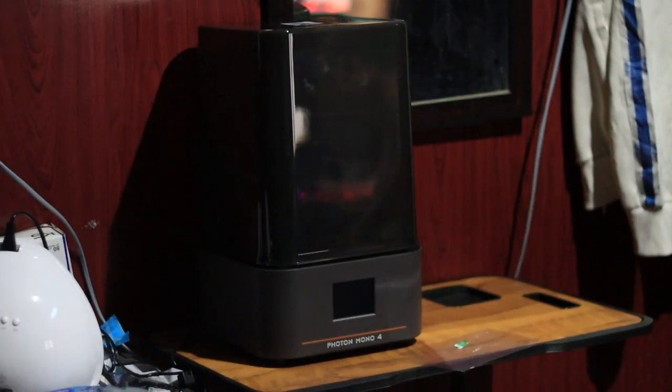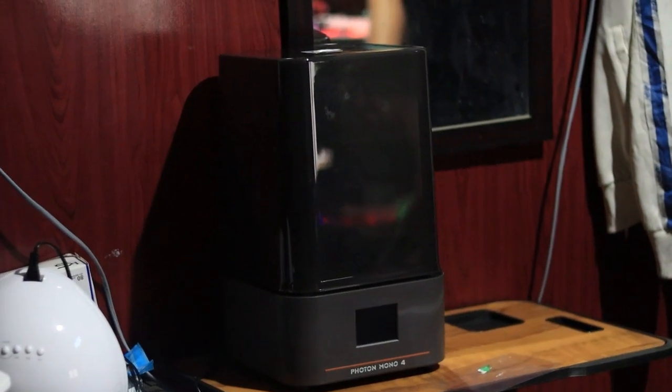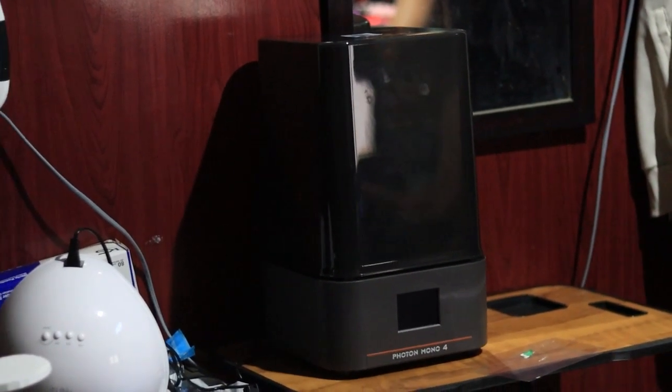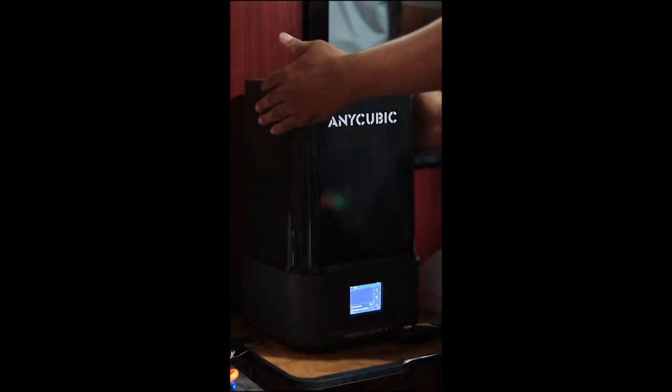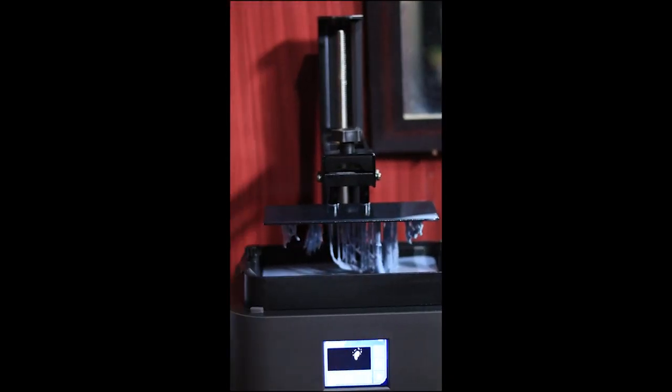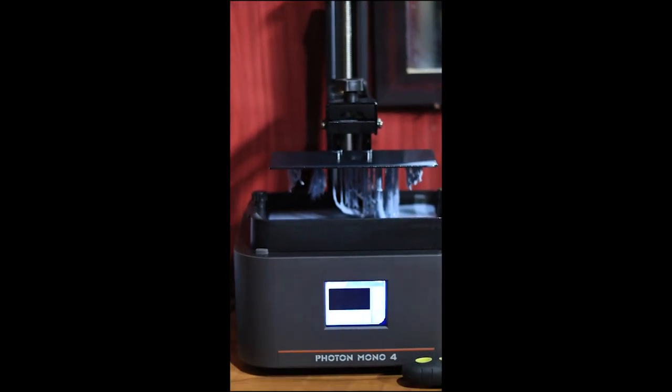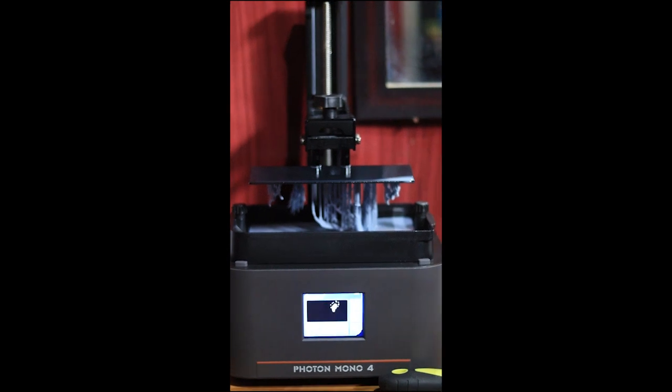One thing I didn't include is the bed leveling process, because that part needs a bit more explanation. I'll make a separate video for that where I'll show you exactly how to level the bed step by step and make sure your first print goes perfectly.